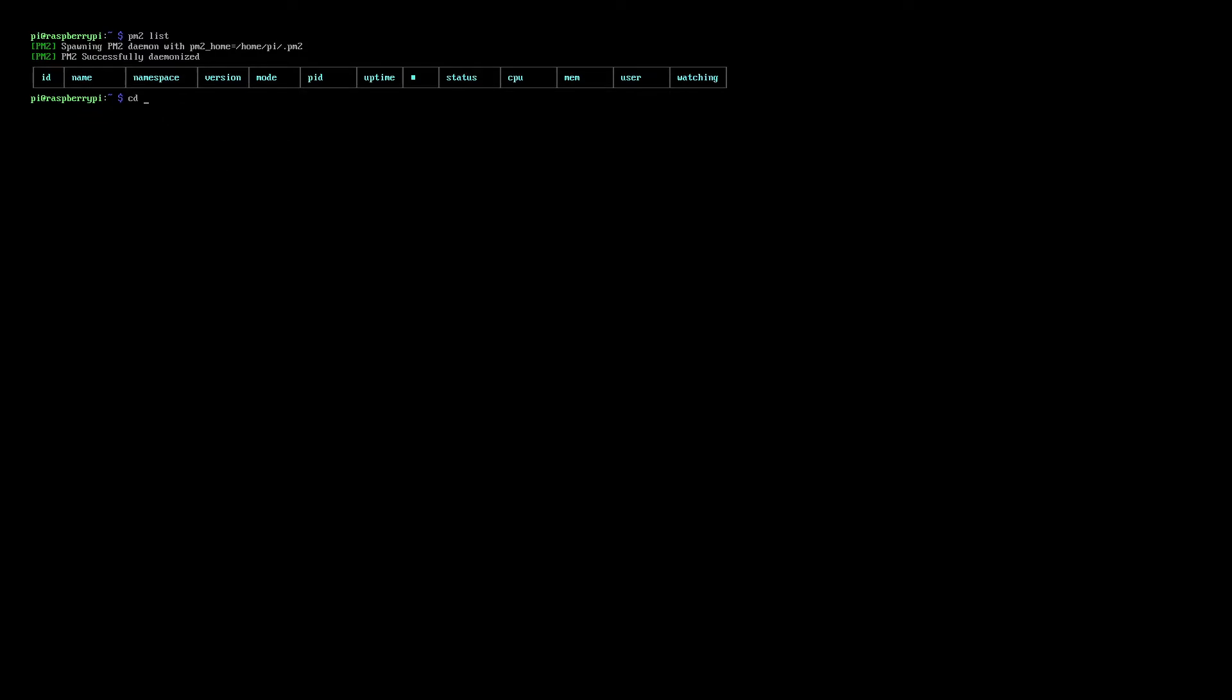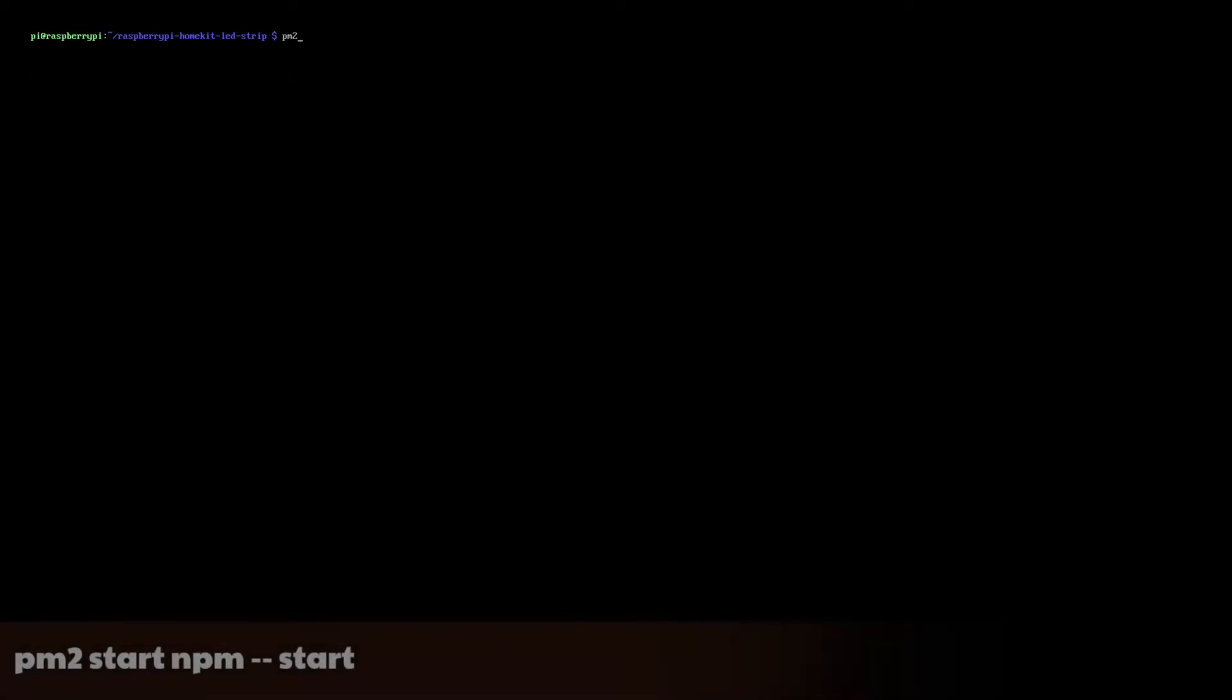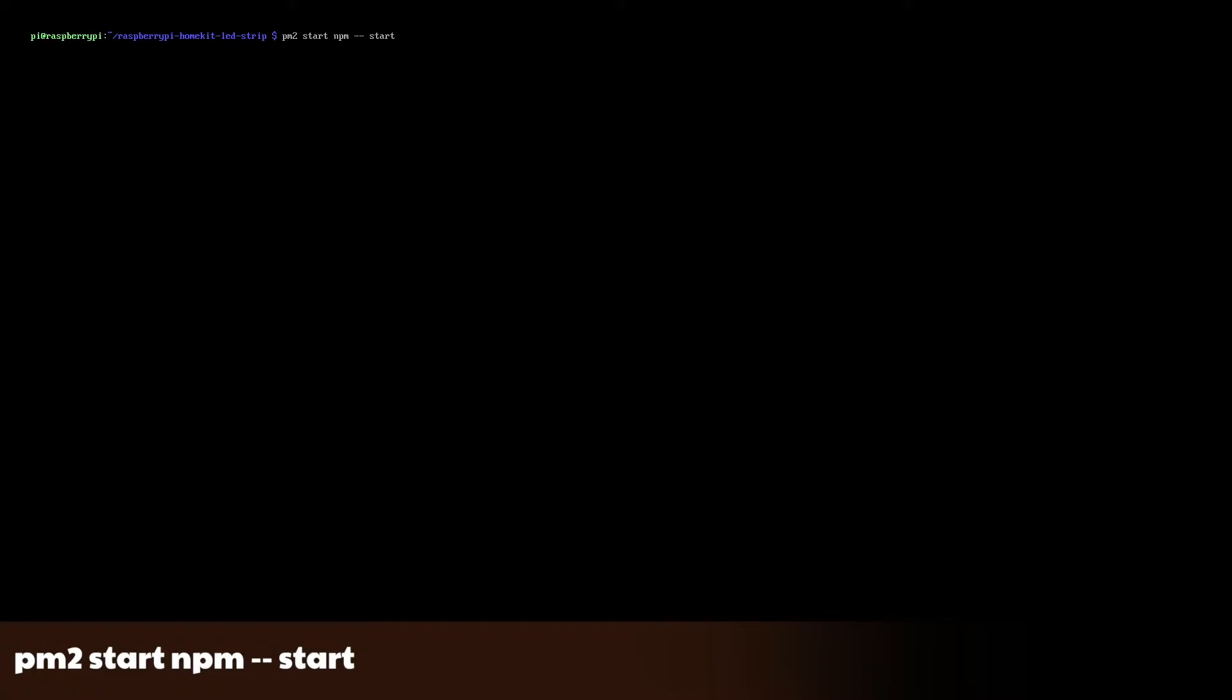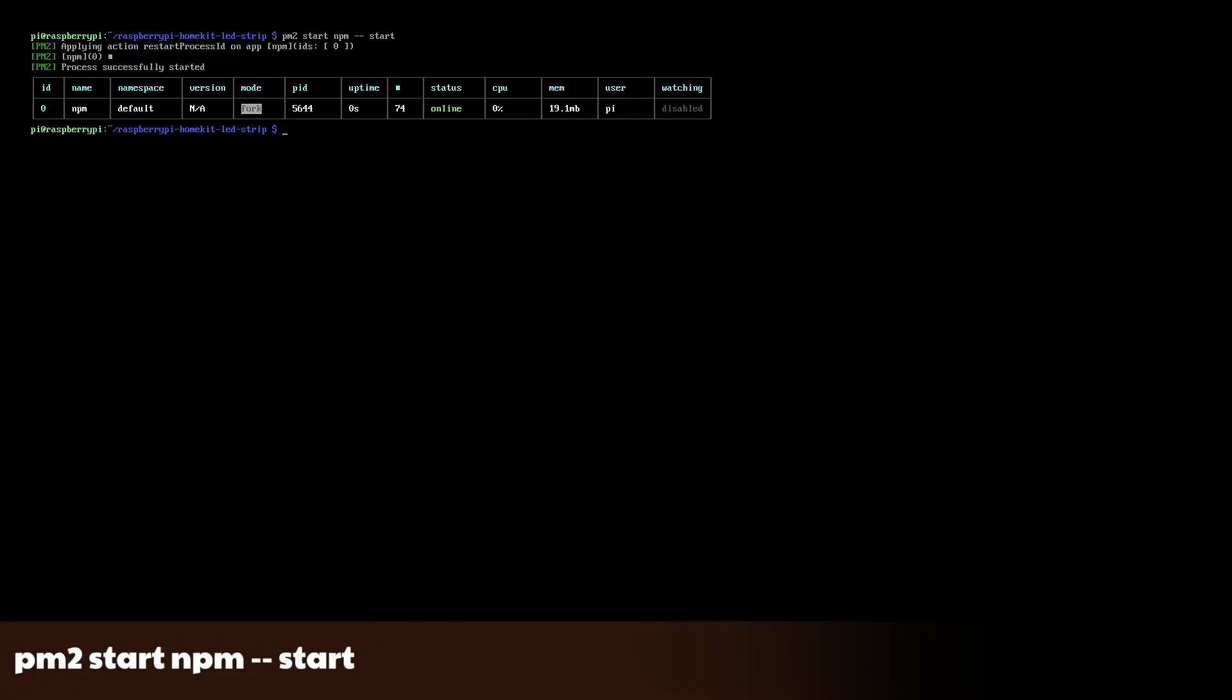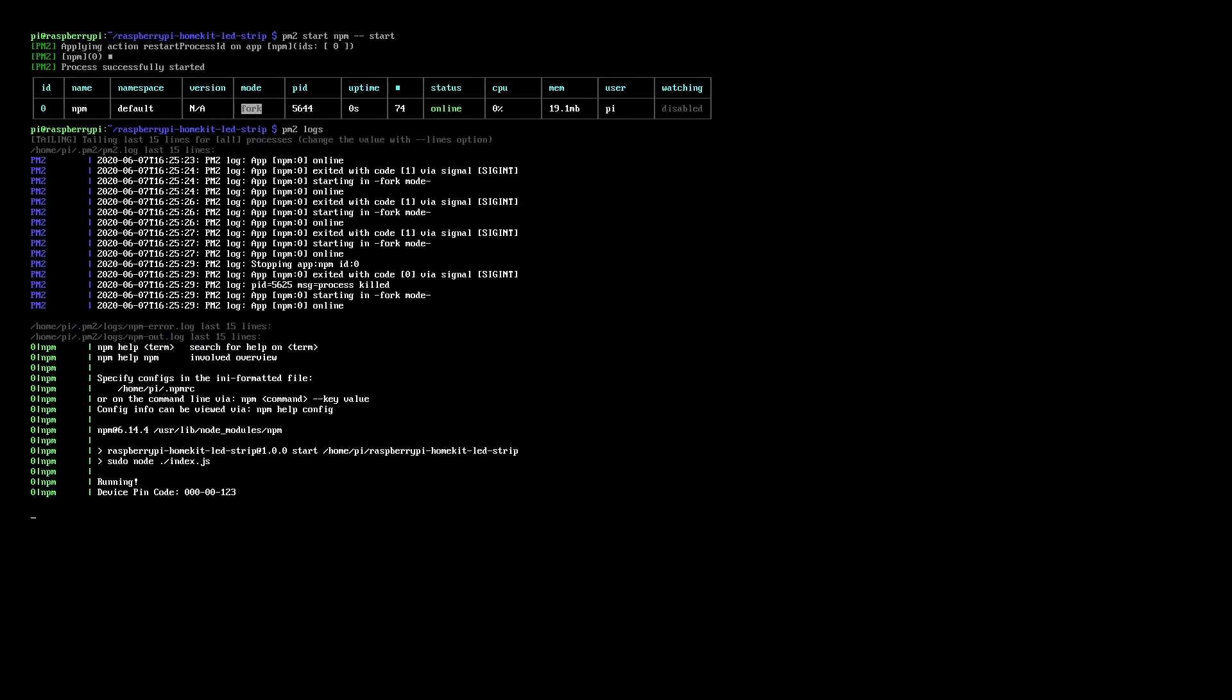Here I'll be doing the Homeget single color LED strip project. Type pm2 start npm -- start. You can then type pm2 logs to see the output of the process.